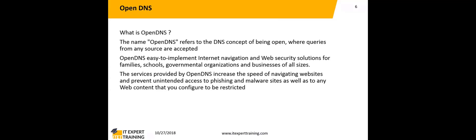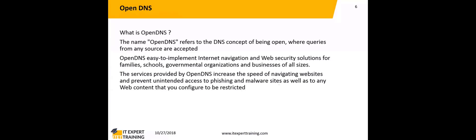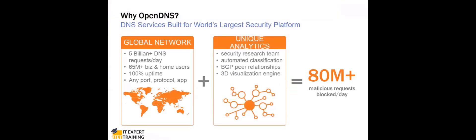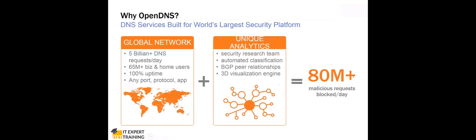Here you can see the main services provided by OpenDNS: increasing the speed of website navigation and preventing access to phishing and malware sites, as well as any web content that you have configured to be restricted. It's something like an intelligent proxy.